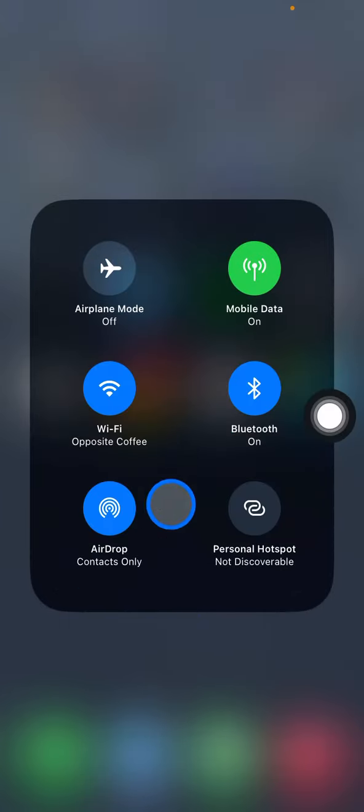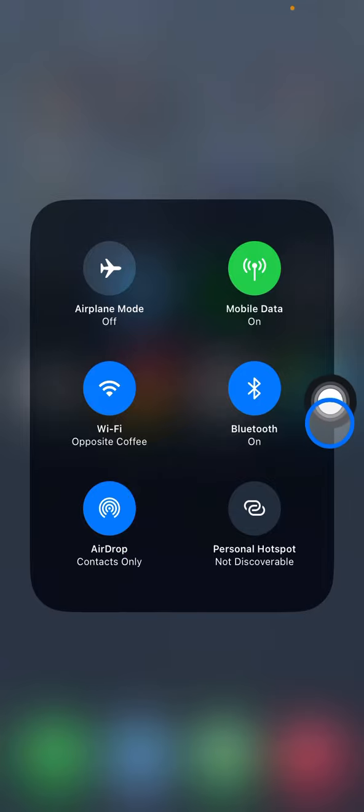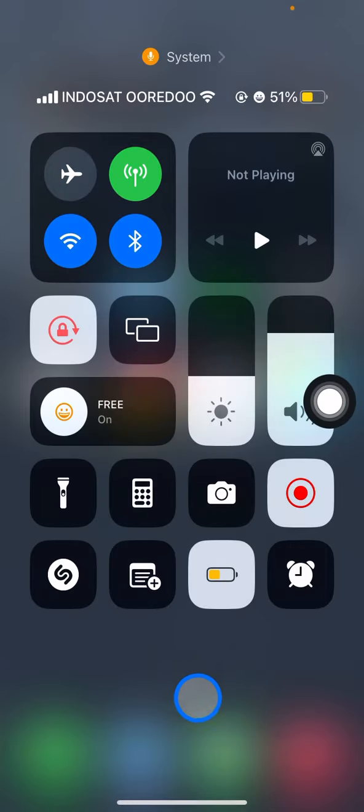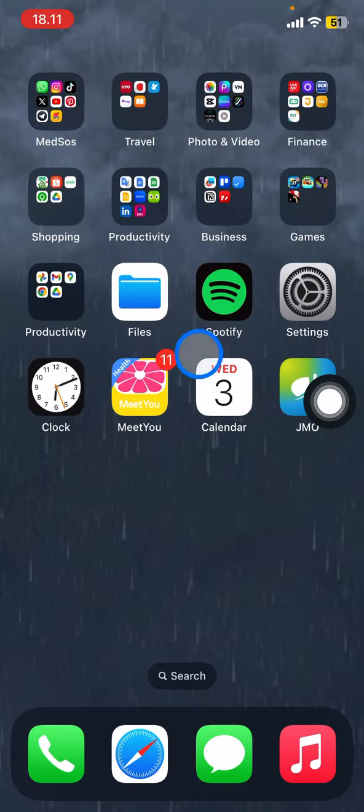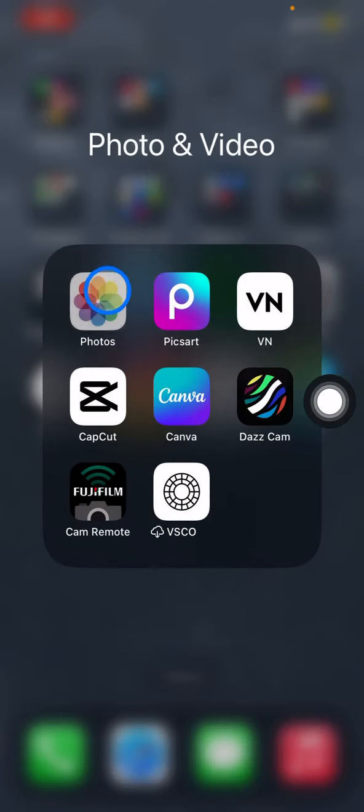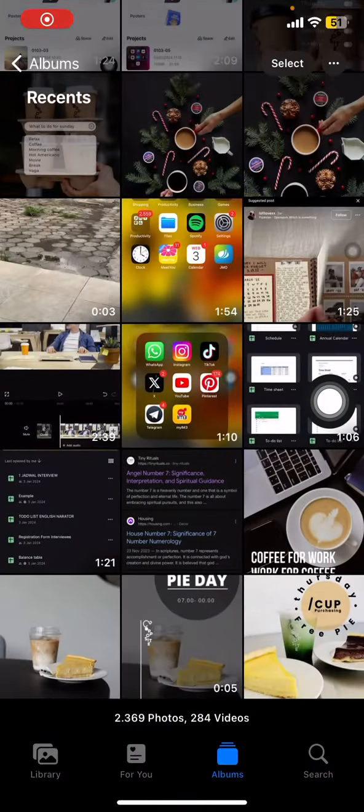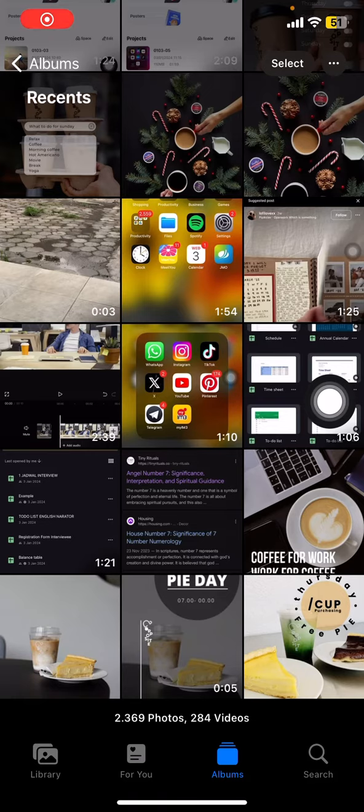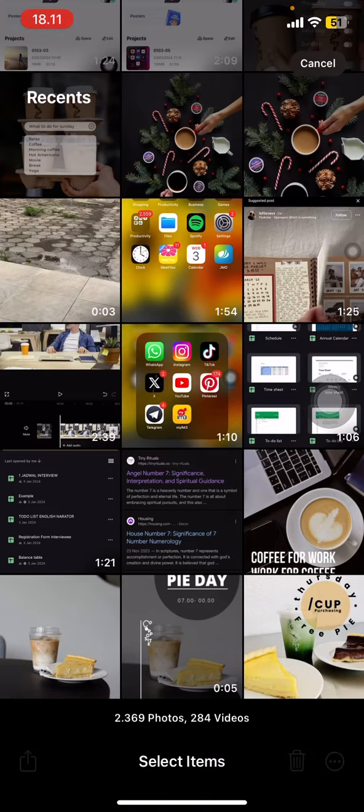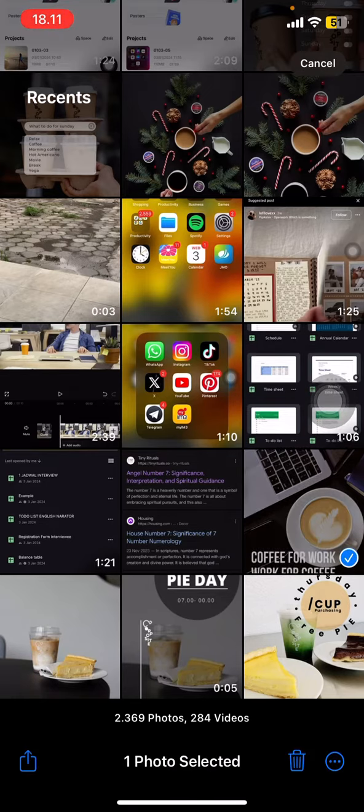your Bluetooth and also AirDrop. Now just go back and open your photo library. After that, choose which picture you want to send. For example, I would like